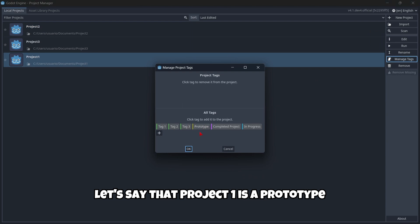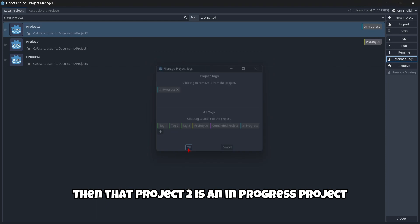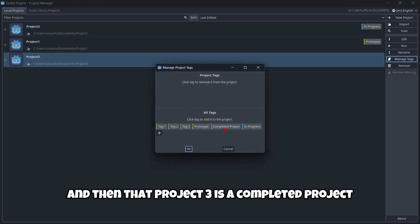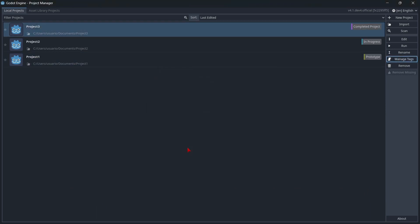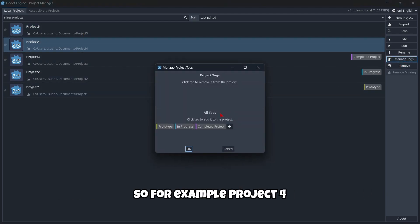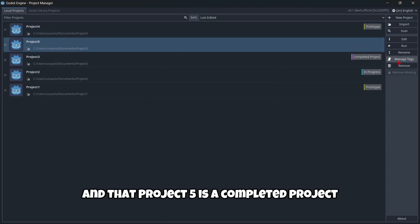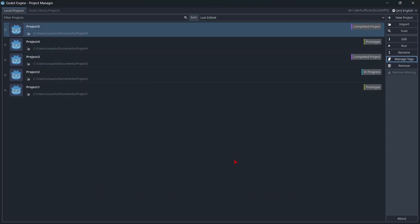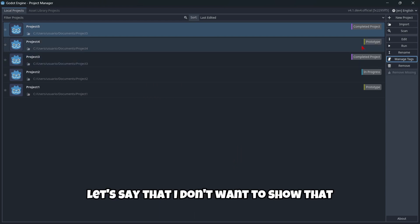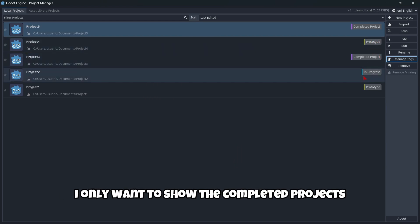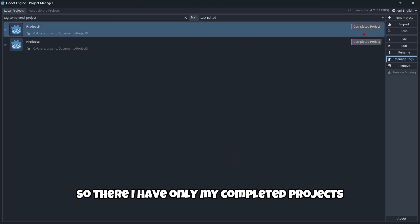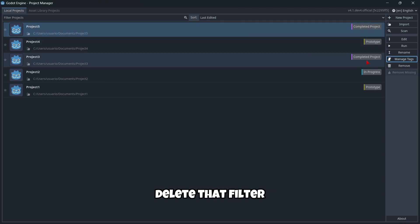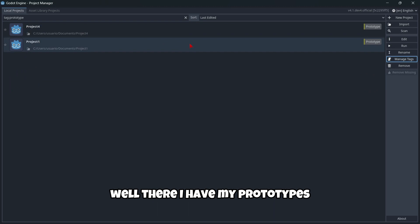Now I'm going to assign these tags. Let's say project one is a prototype, project two is in progress, and project three is completed. I also created project four and project five. Project four is also a prototype, and project five is a completed project. If I only want to show completed projects, there I have only my completed projects. By clicking again, I remove that filter. If I only want to see prototypes, there I have my prototypes.